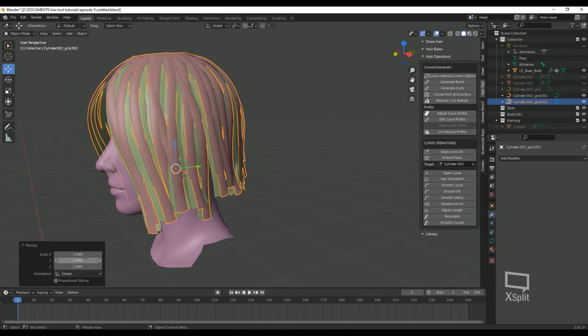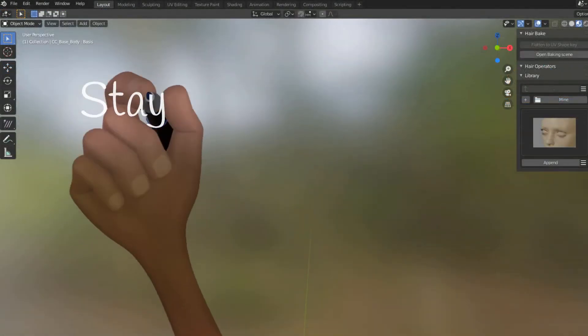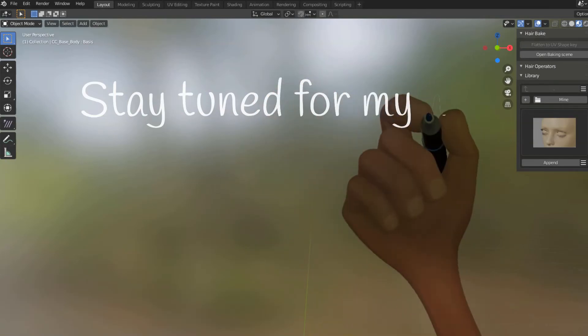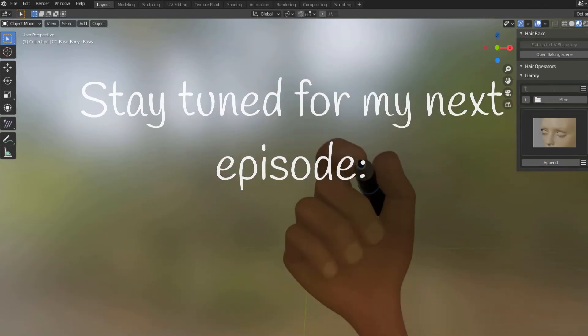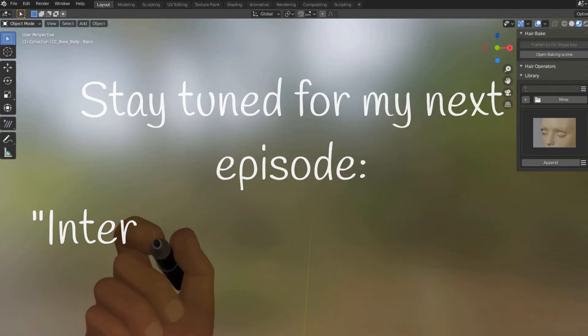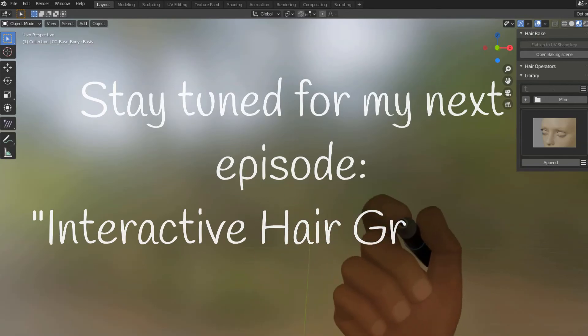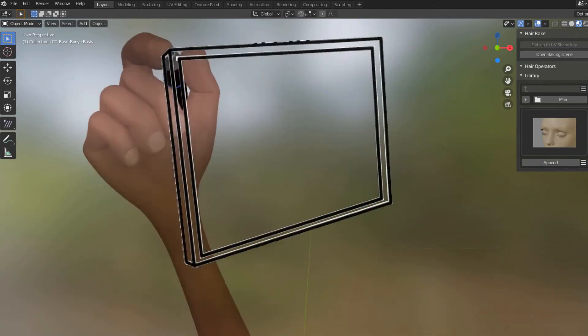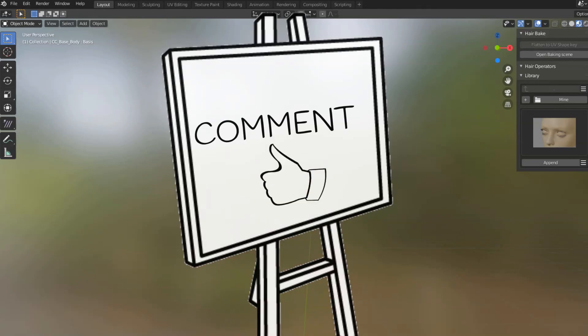Well there you have it. I hope you learned a lot from this tutorial and have a good start at making some hair now. Stay tuned for my next episode, Interactive Hair Grooming. See you next time and as always, please feel free to leave a comment with ideas for beginner episodes you'd like to see. Bye for now!